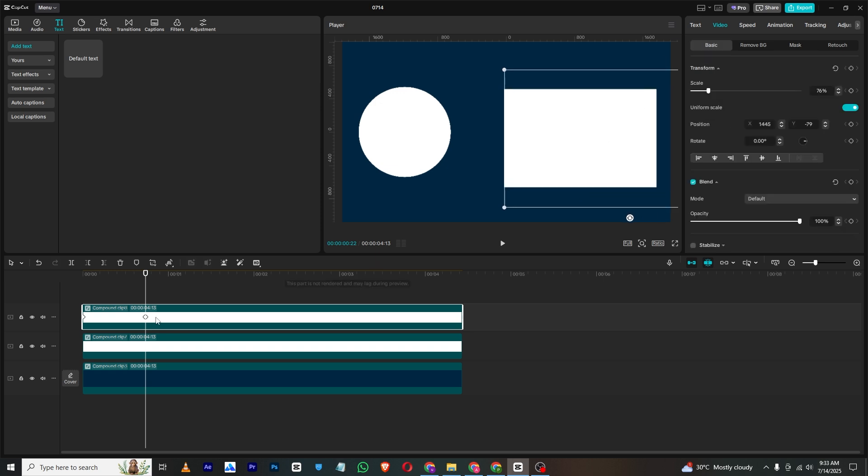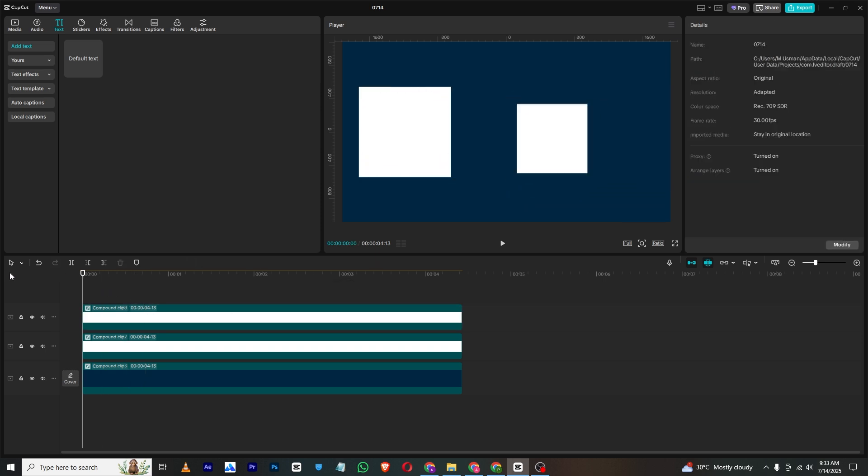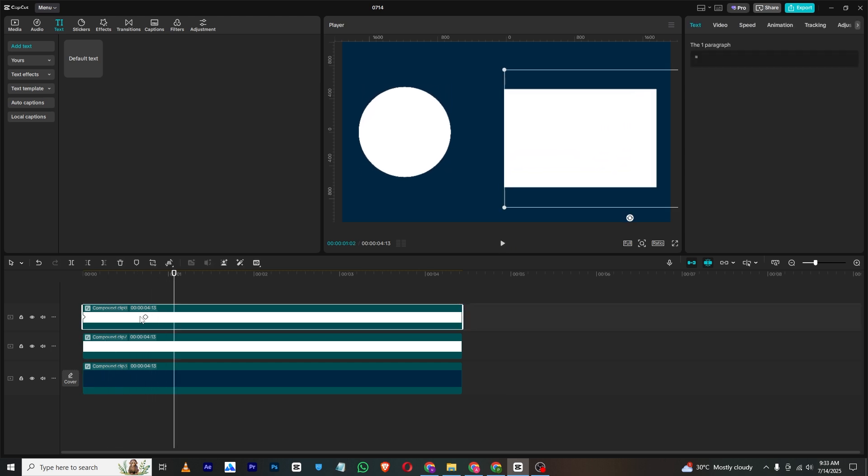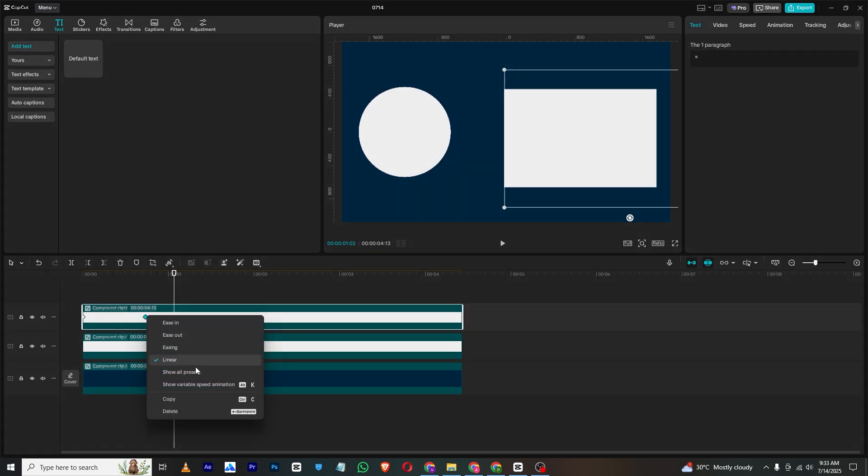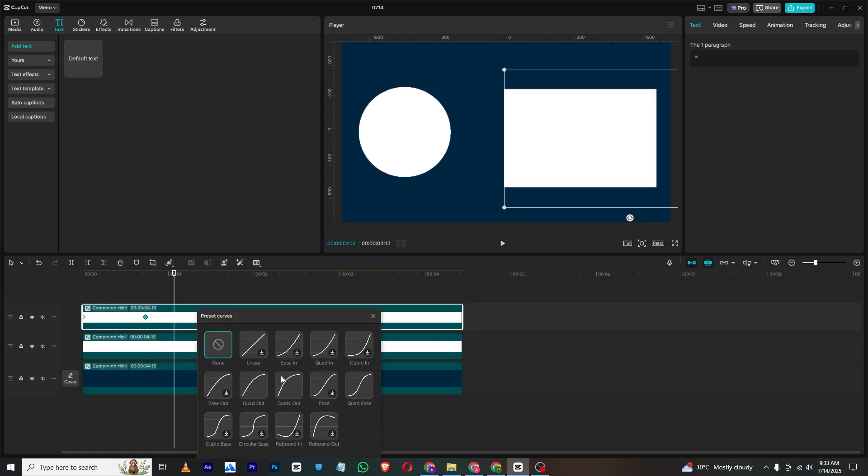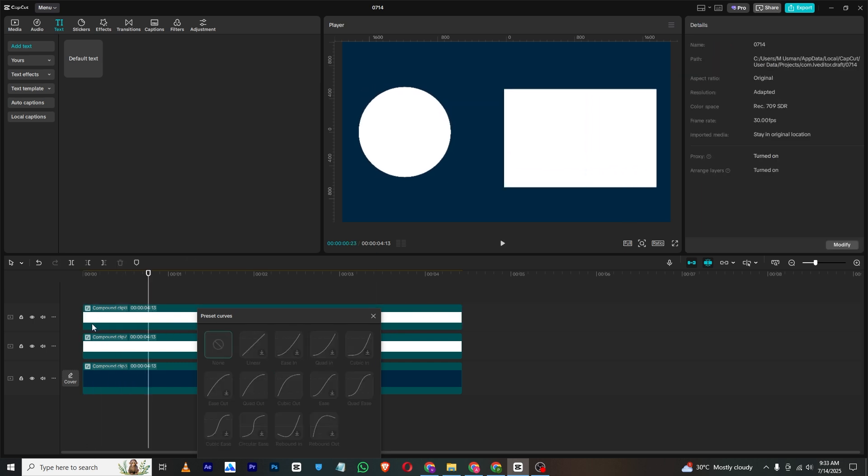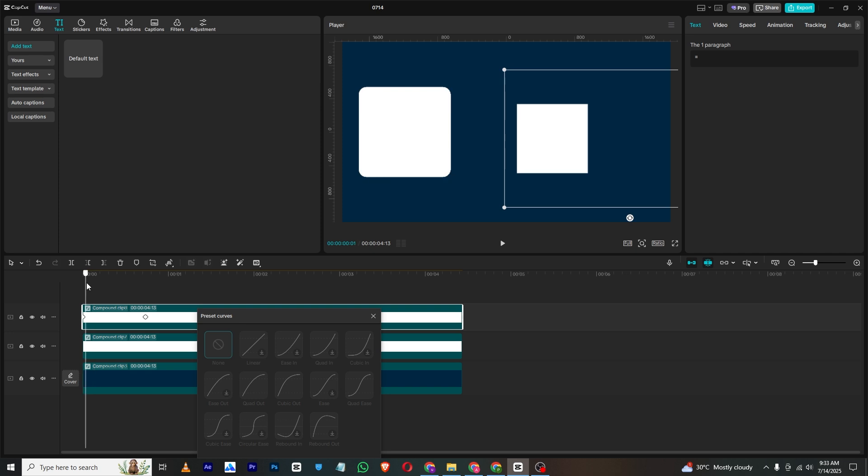So these are our final animations. You can just right click on this, show all presets, and select cubic out, or you can select cubic ease. Now if you want to change this circle.